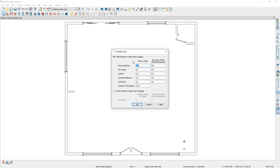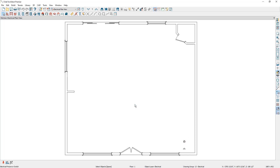Let's start by looking at the primary offset. The primary offset is the first direction you move your mouse across the screen. My current primary offset is set to 72 inches or six feet, meaning I'll place a copy of this can light every 72 inches as I move my mouse across the screen. With the 72-inch offset specified, I'm going to click OK.